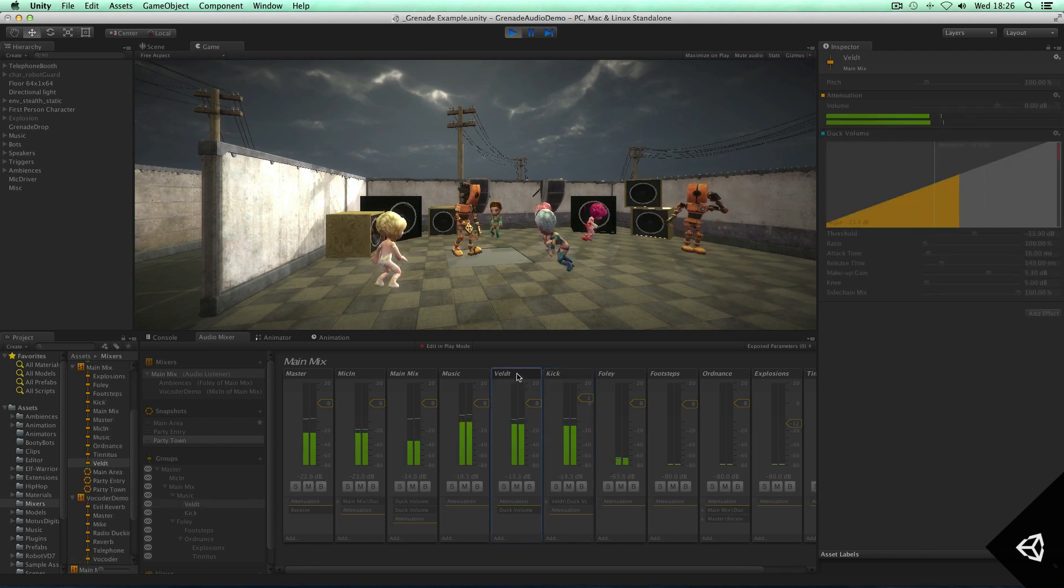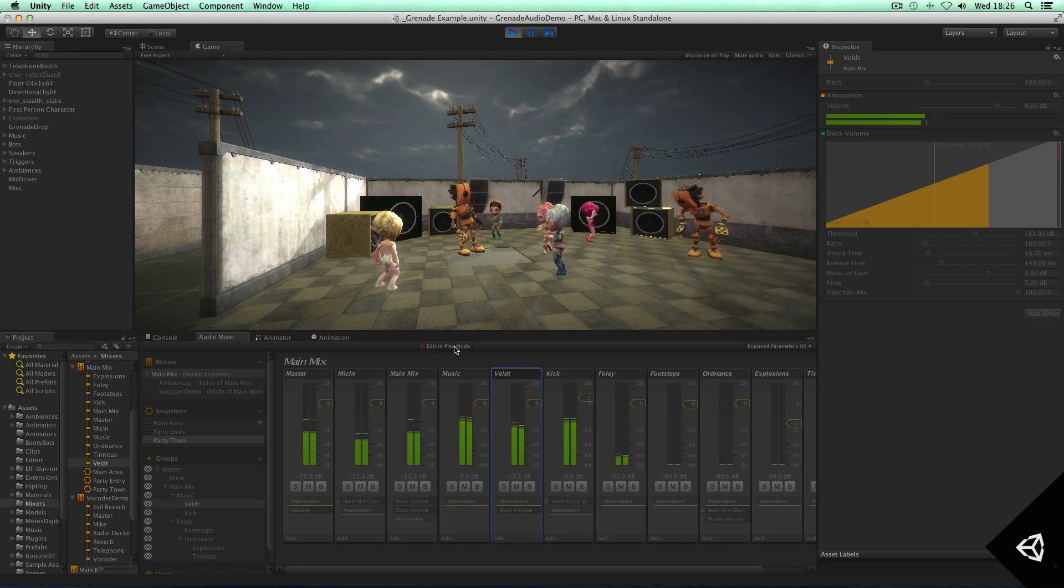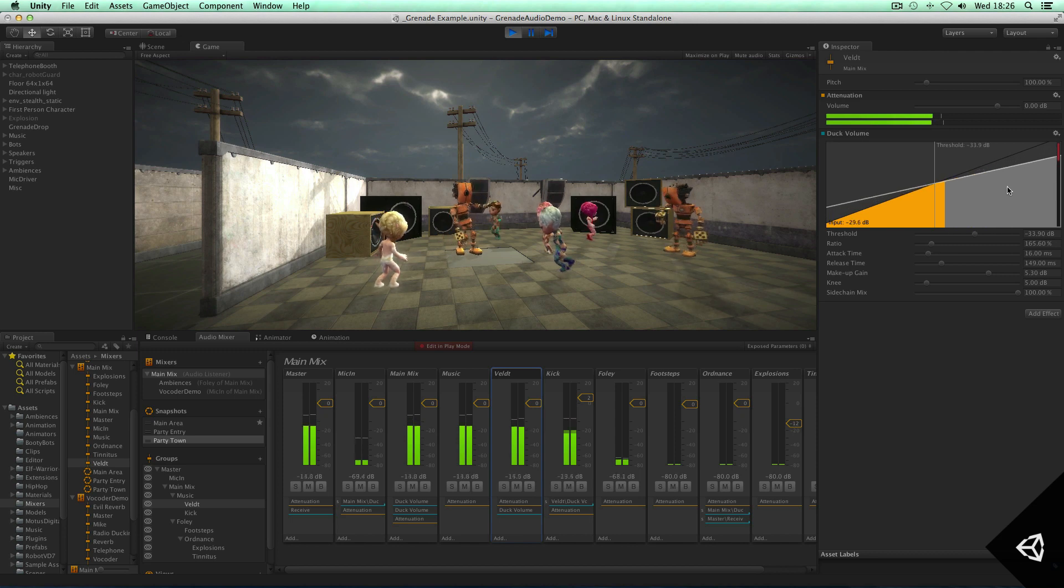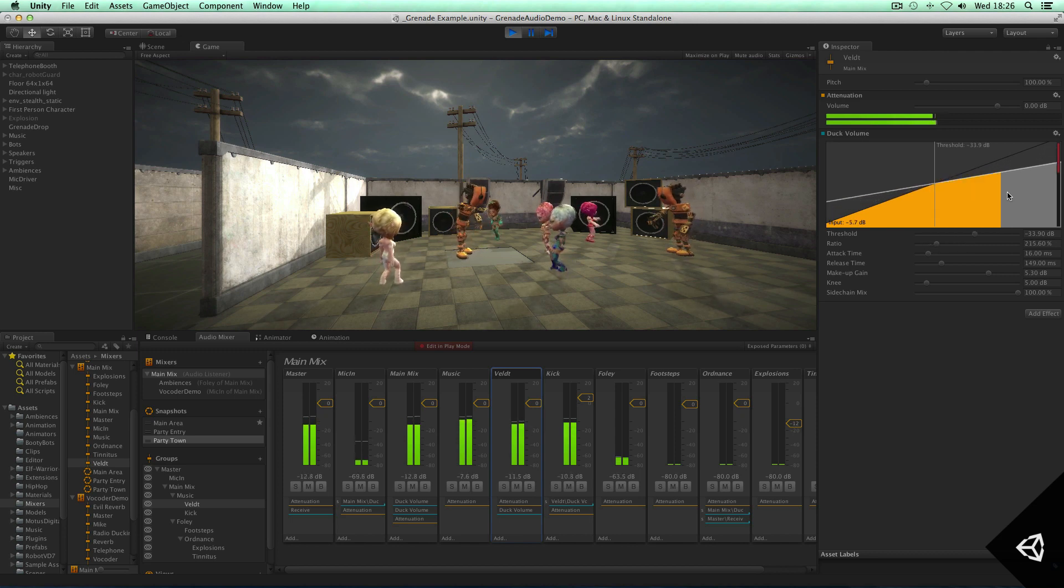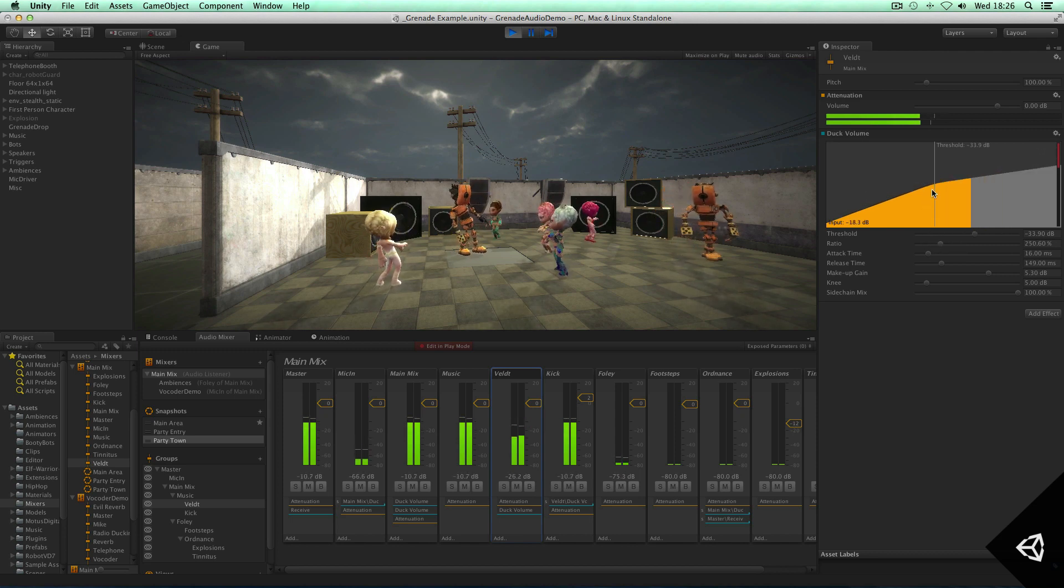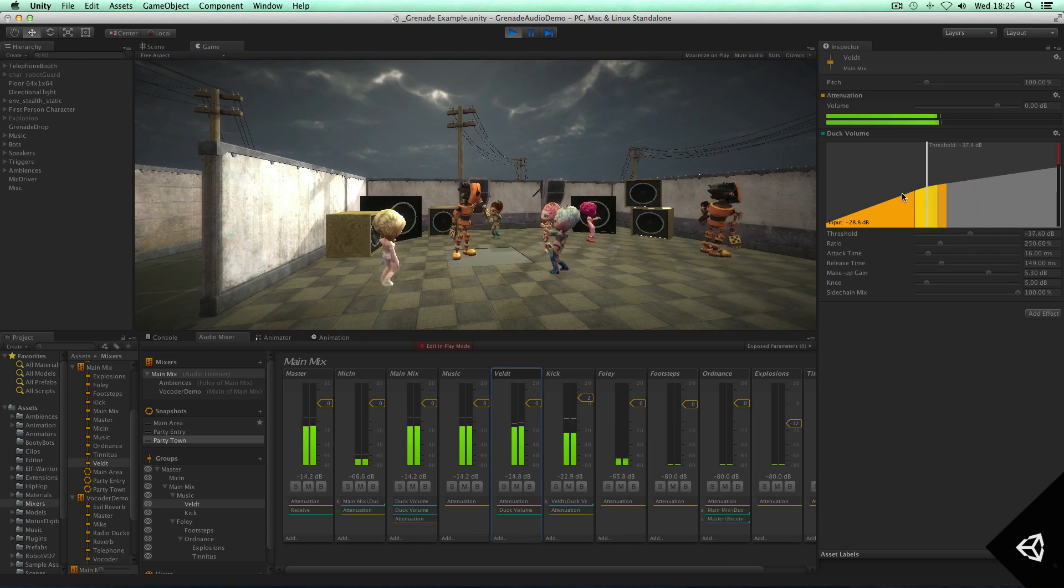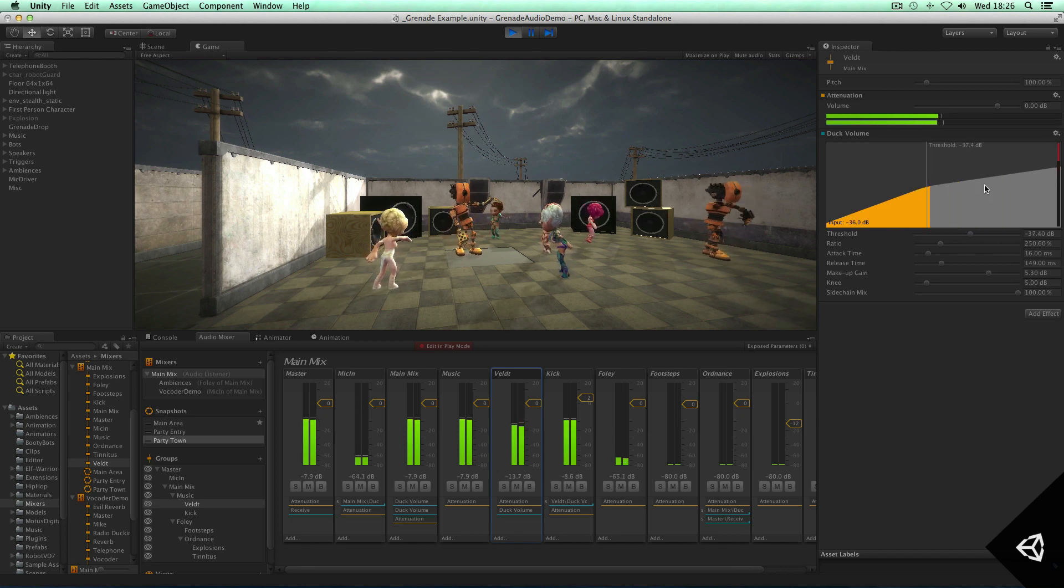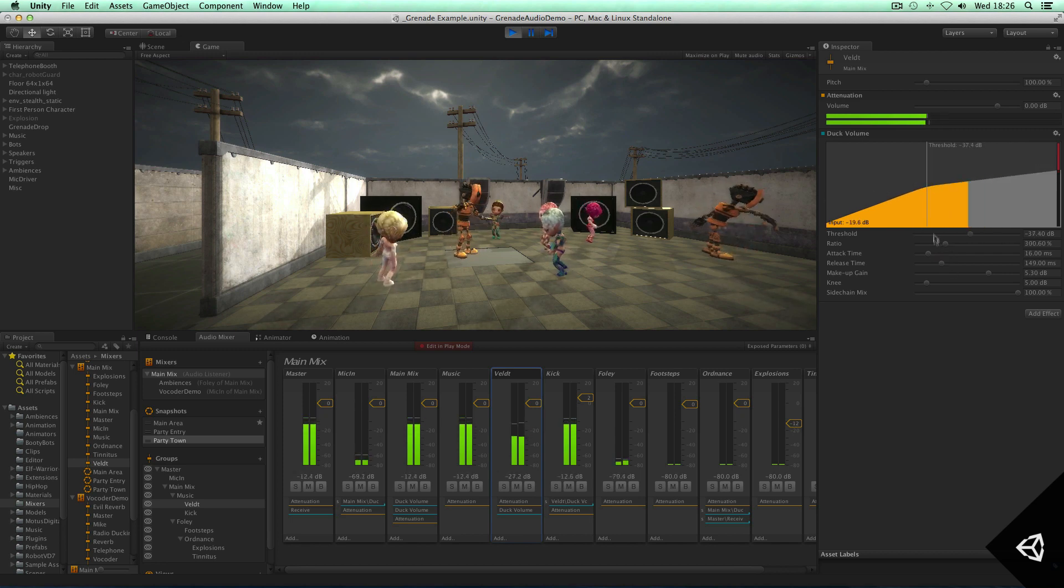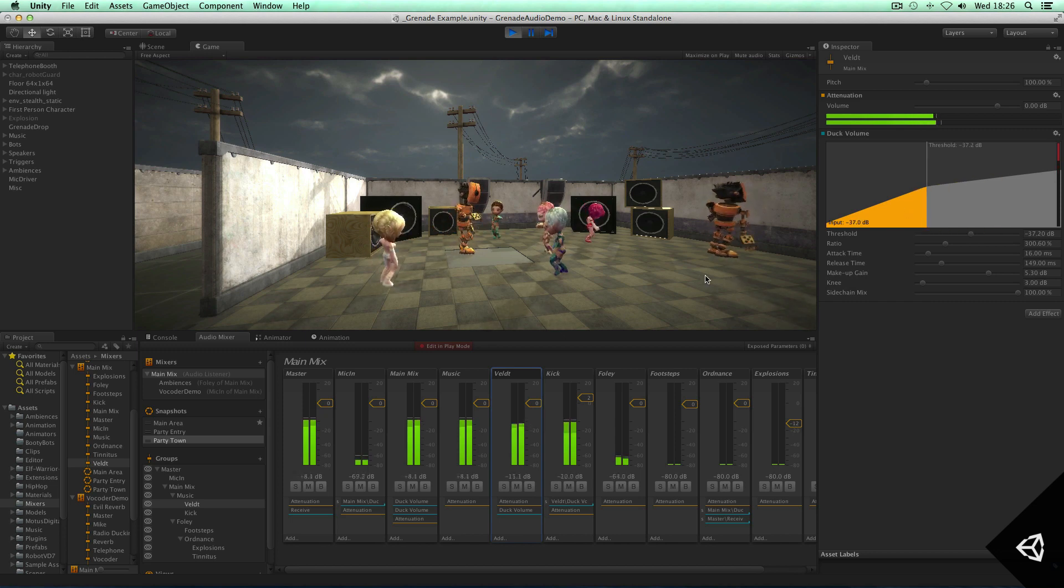So what I can actually do now is create more punch into this kick drum.